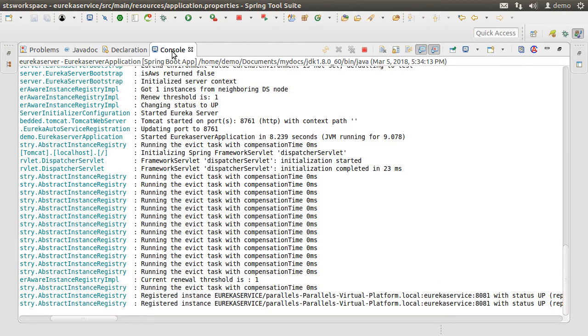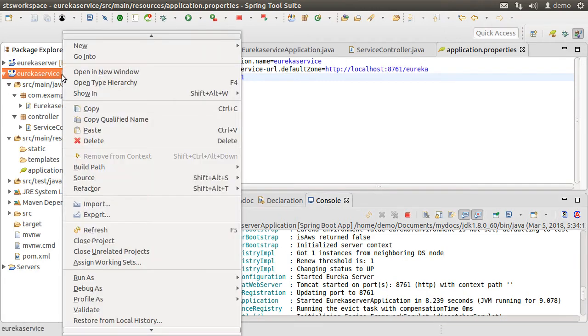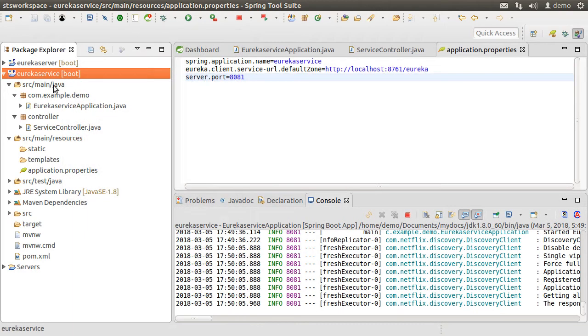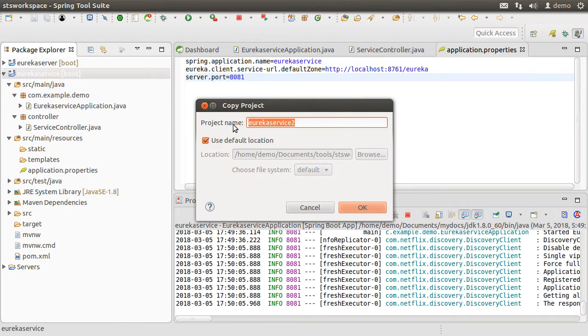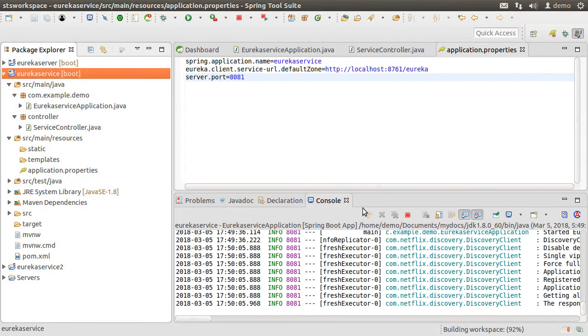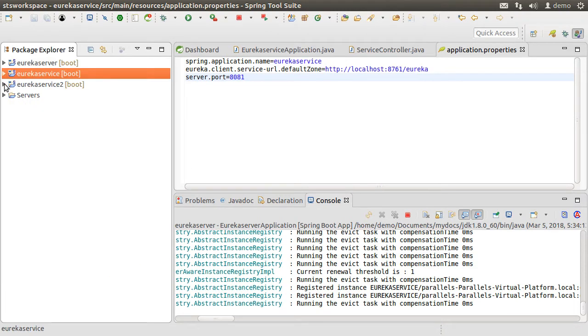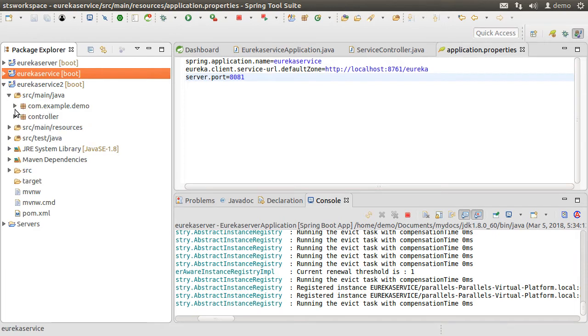Now to simulate the situation where we have launched a second instance of the service, let me copy this project. Right click on it and say copy. Let me paste it. Give it a name of service2. Let's click OK. And here we see the second instance of the same service. Let us do some modifications so that we can know when we are accessing the first instance of the service or the second instance.